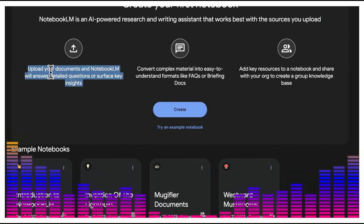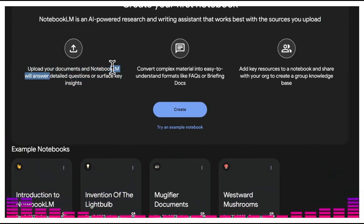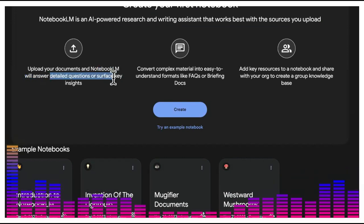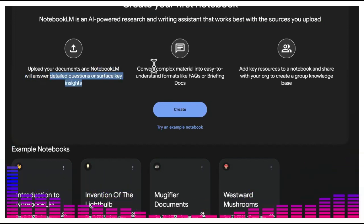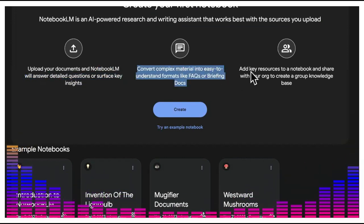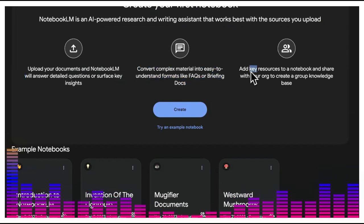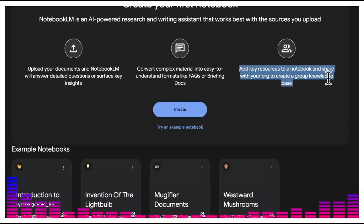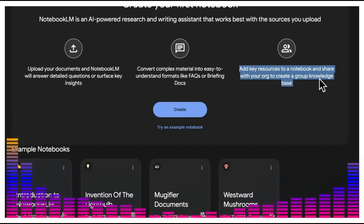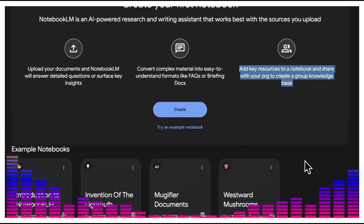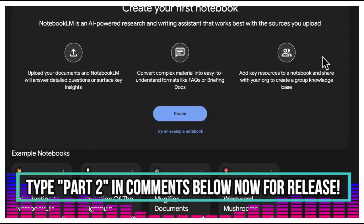Notebook LM says step one: you can upload documents and it will answer detailed questions and surface key insights, converting complex material into easy-to-understand formats like FAQs. You can also use this for website building and add key resources to a notebook to share with your organization to create a group knowledge base.